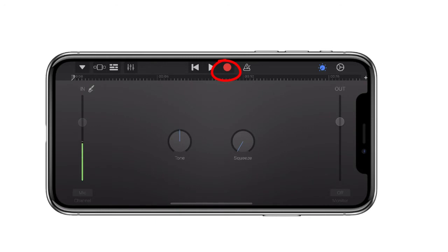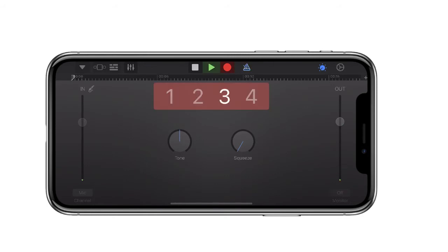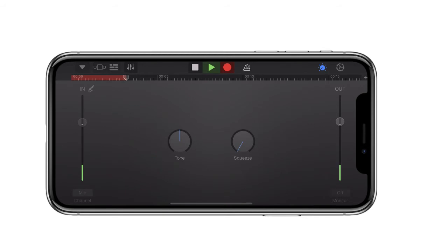Once you're ready to record, you can push the record button. Now I'm going to create a ringtone for myself: Pick up the phone, pick up the phone, pick up your phone.